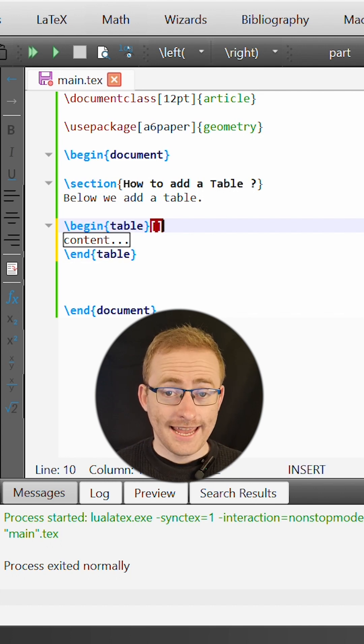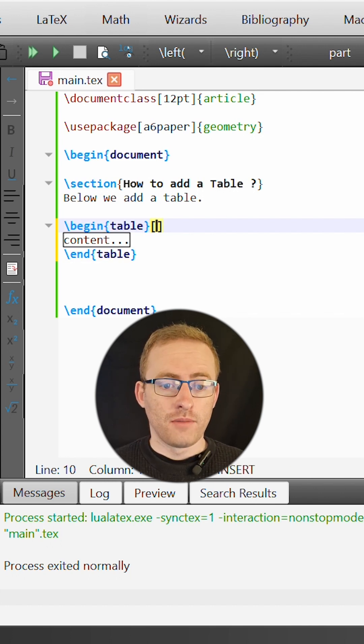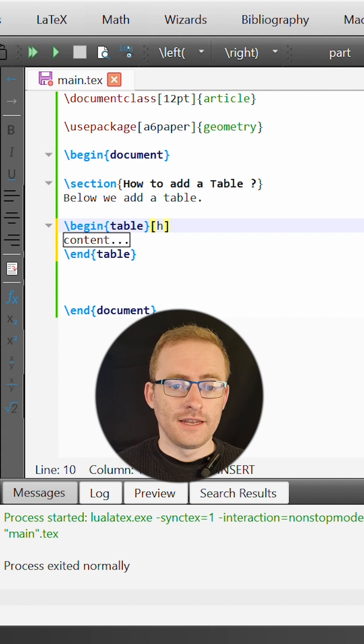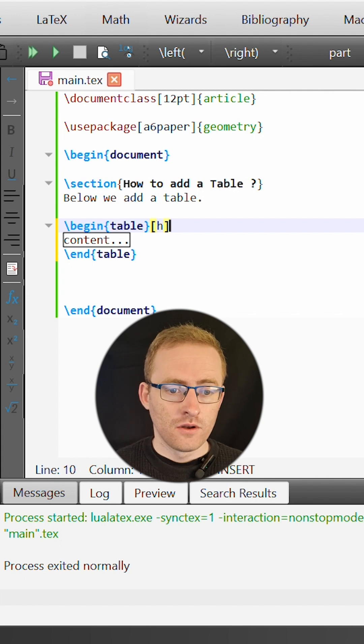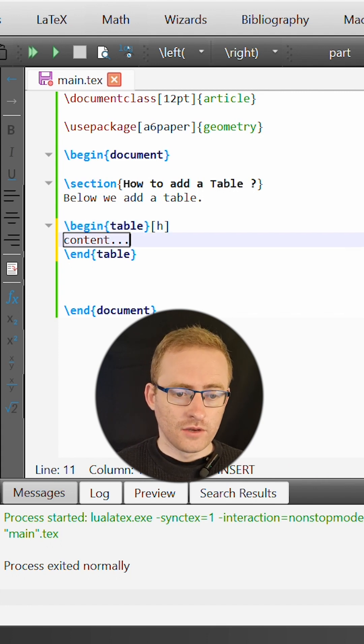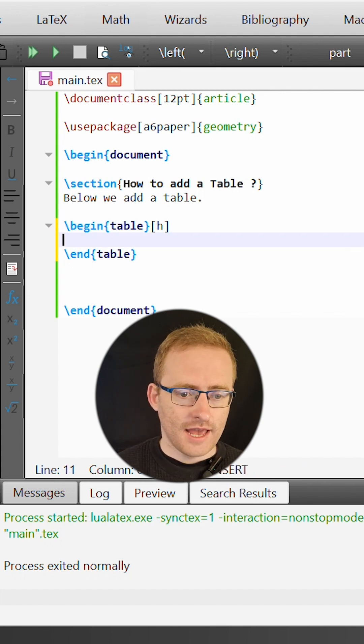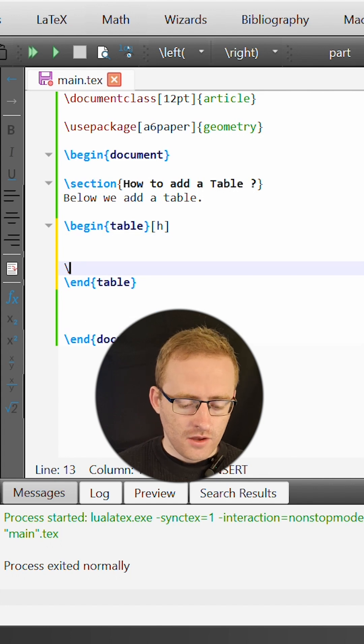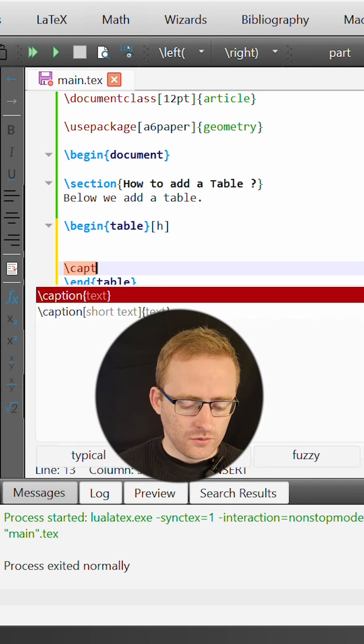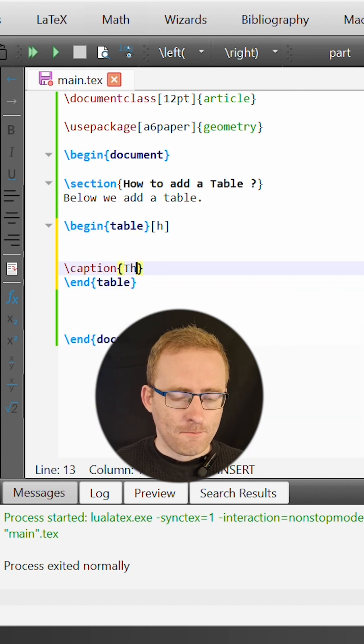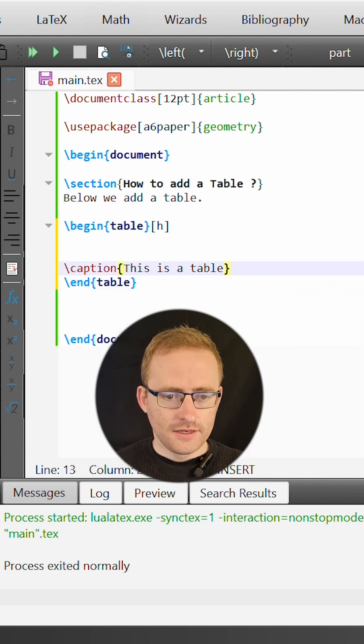So I can put h to place the table here as it exists in the LaTeX code. The table environment also gives us access to commands like the caption command which we can use to caption this table.